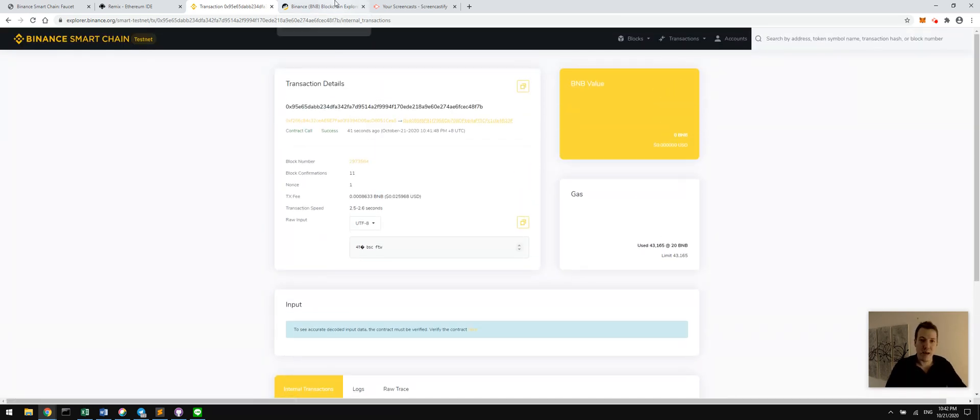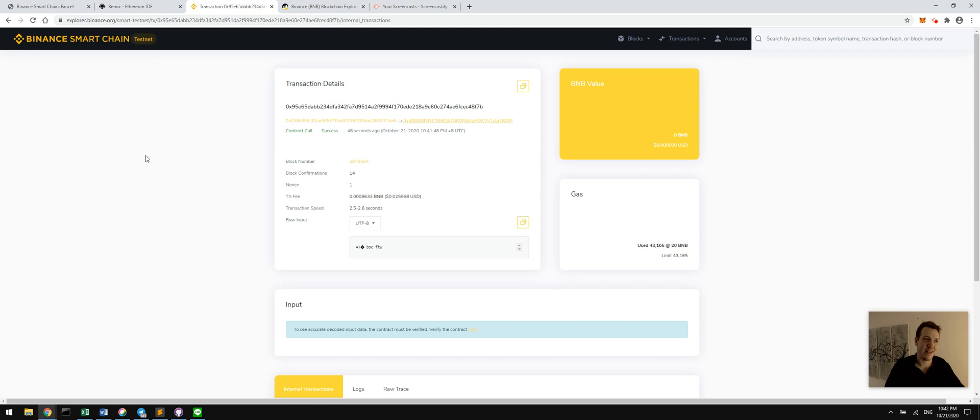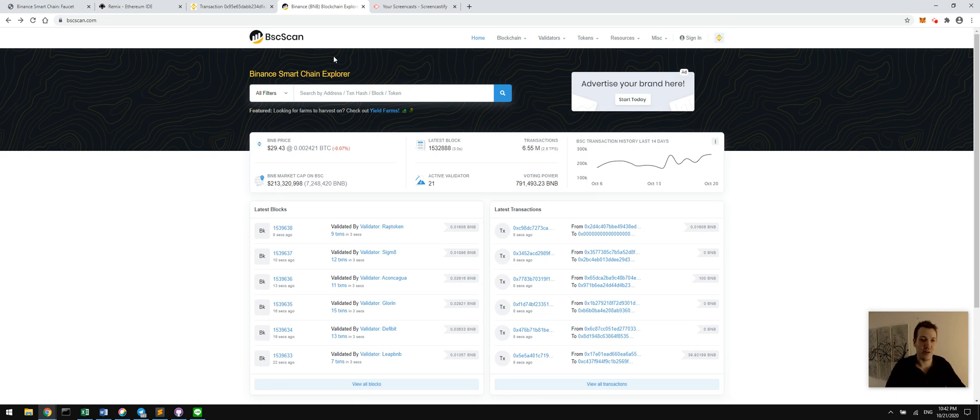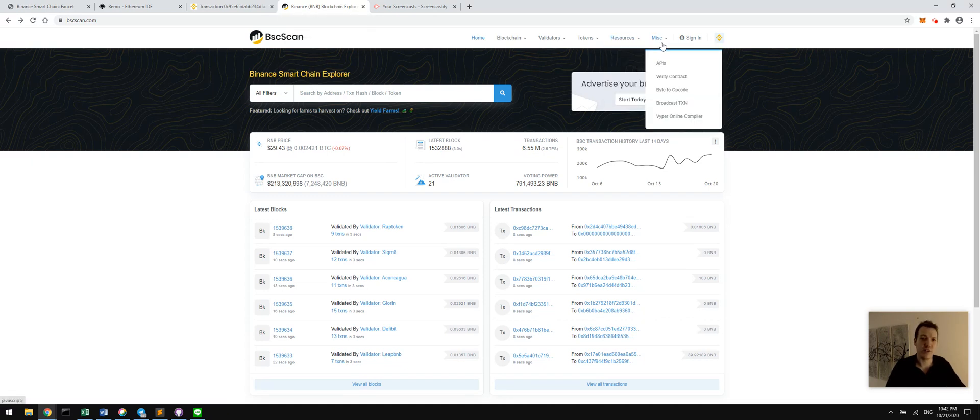So if we were on the mainnet now in a deployment application, we would be using BSC scan. Personally, I like the in-house developed scanner better. I like the user interface, but BSC scan will be familiar to anybody who's actually developed on Ethereum before. Ether scan is what you would use on there. But it has all the familiar tools, the resources, the API, the data.